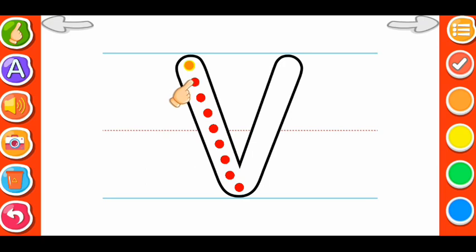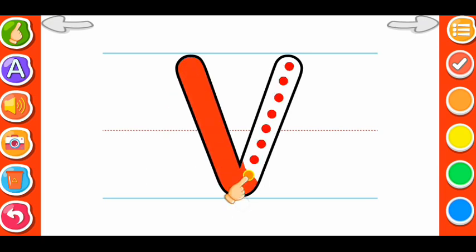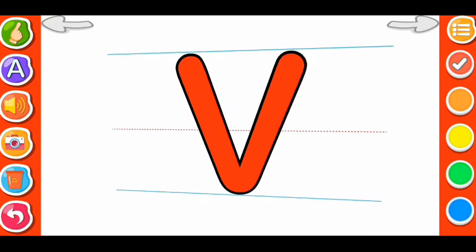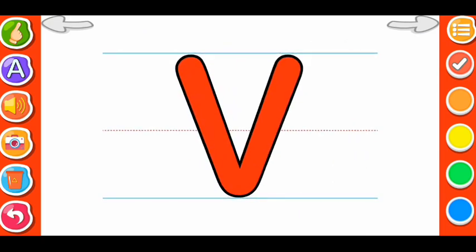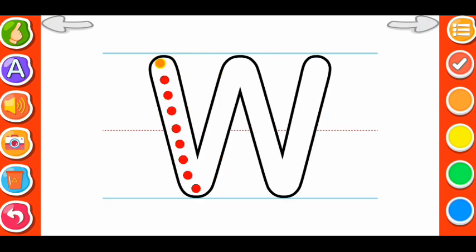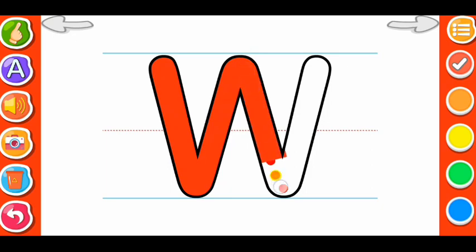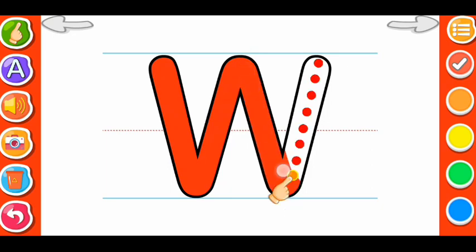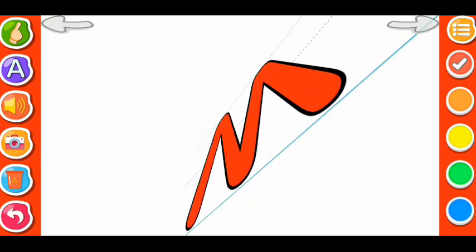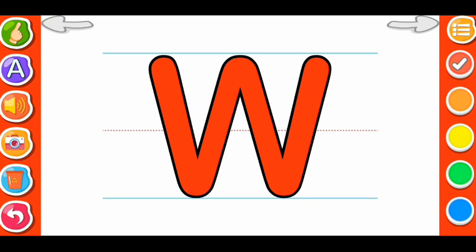V. V for Violin. V for Violin. W. W for Well. W for Well.